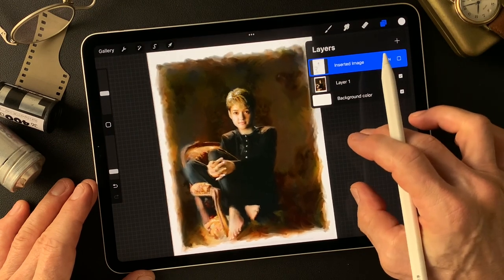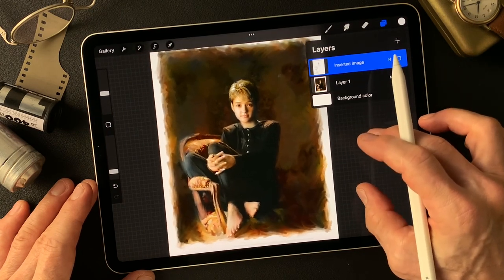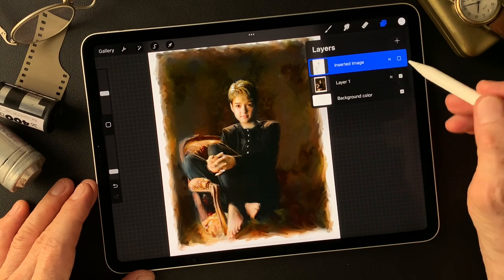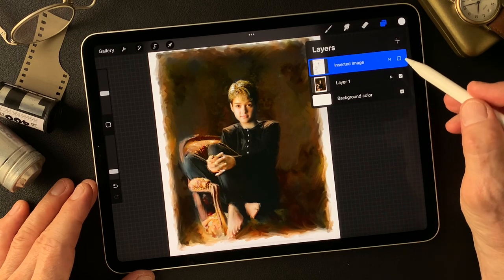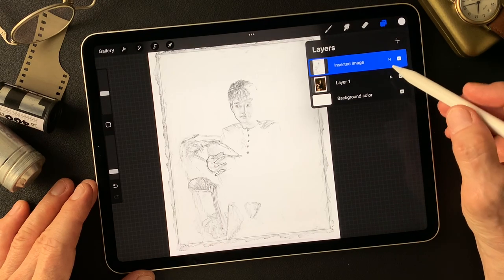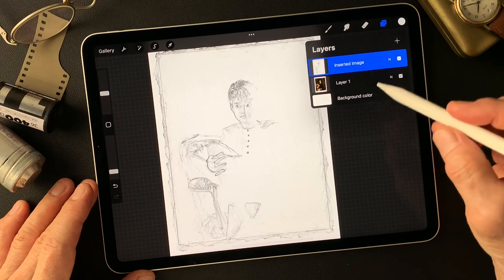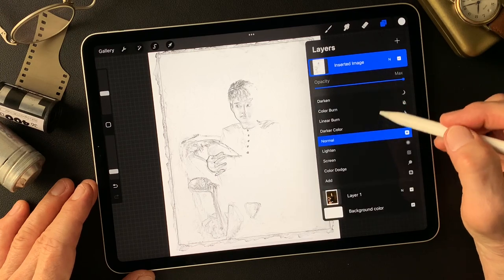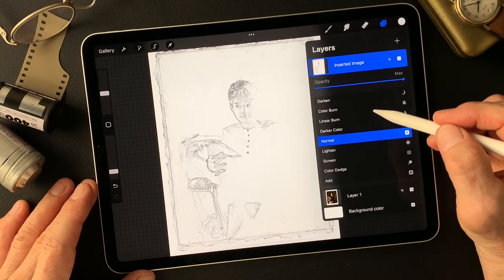Fun times coming. Let's get started. First of all, I want to change the blending mode on this pencil drawing type image. Let's see.